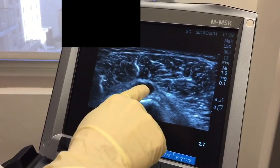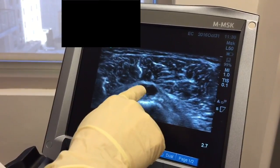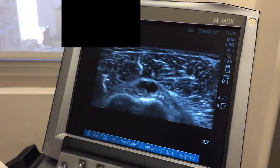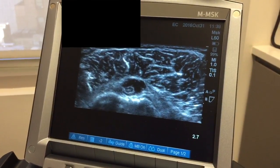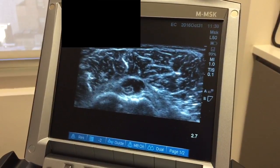That's the biceps. This is all inflammation around the biceps tendon, indicating biceps tendonitis.